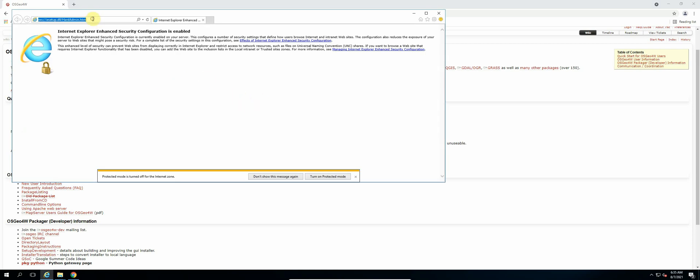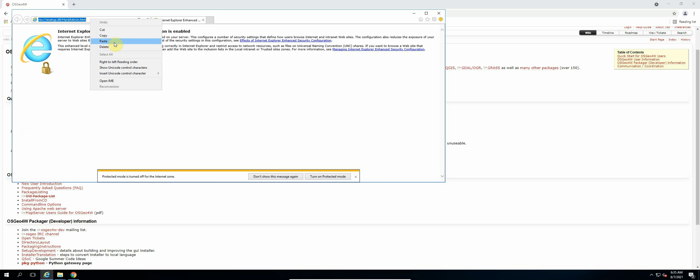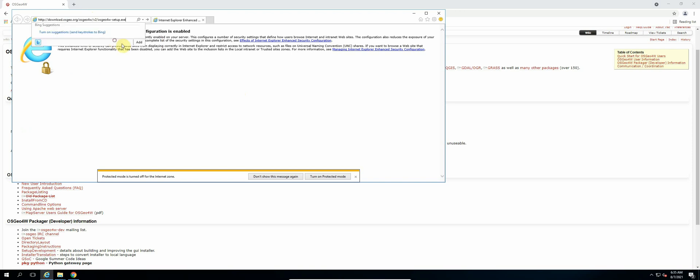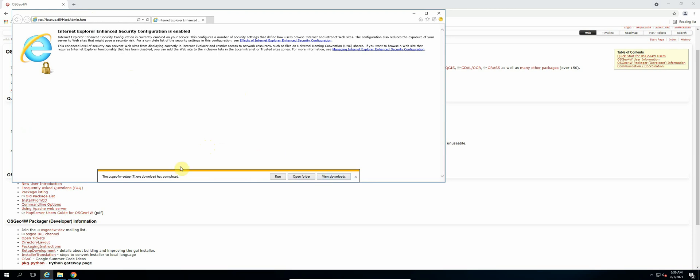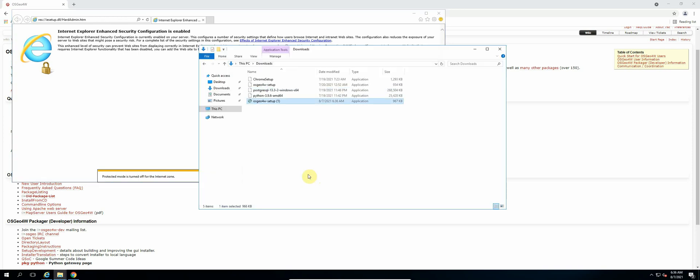In the search bar we can paste the link address for our OSGeo4W file. Select Enter. So now it will ask us if we want to download the file. Select Save.